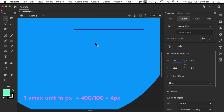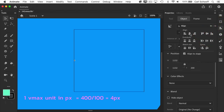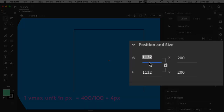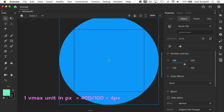And again, if our circle is in the center — using the align tool to center it perfectly — its width is 1132. Taking our four pixels and multiplying by 142, a circle in the center with a width of 142 VMAX is going to fill that 400 by 400 square.